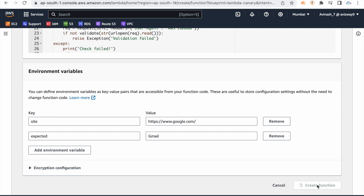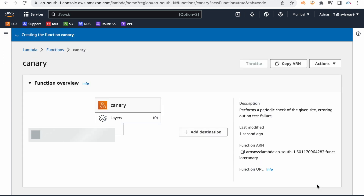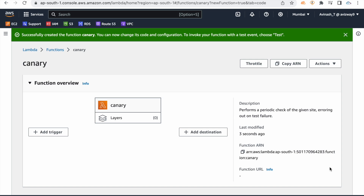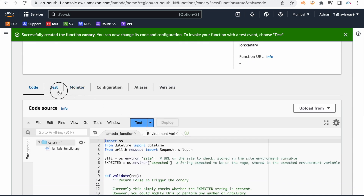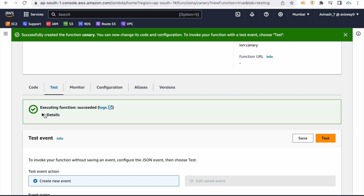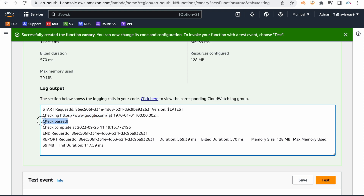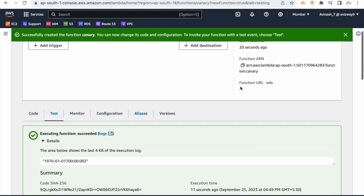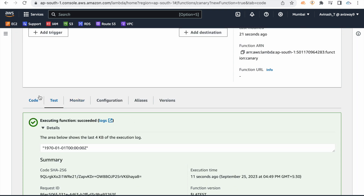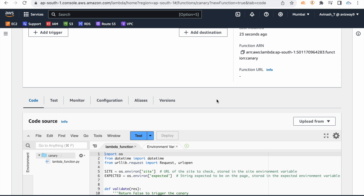Create the Lambda function. The function will automatically be invoked. It will open the website URL, check the expected string — for example, opening Google and checking if the word 'Gmail' matches. You can then test the function and check the output.